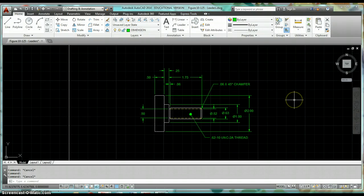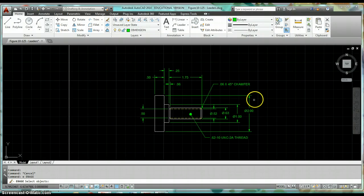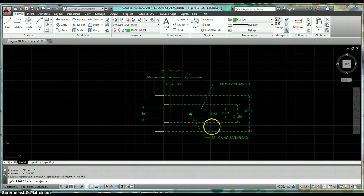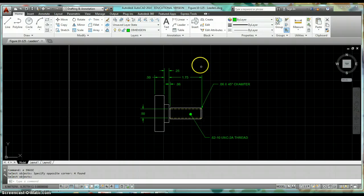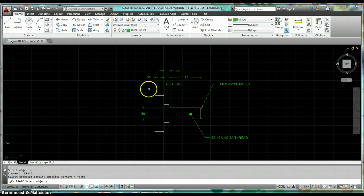Okay, so hopefully you have it drawn by now. Now we're going to take a look at how I went about creating these leaders. So I'm going to get rid of my dimensions just so that there's less on here.